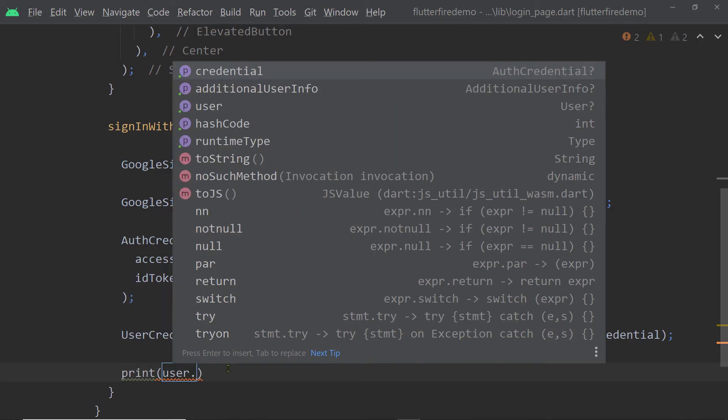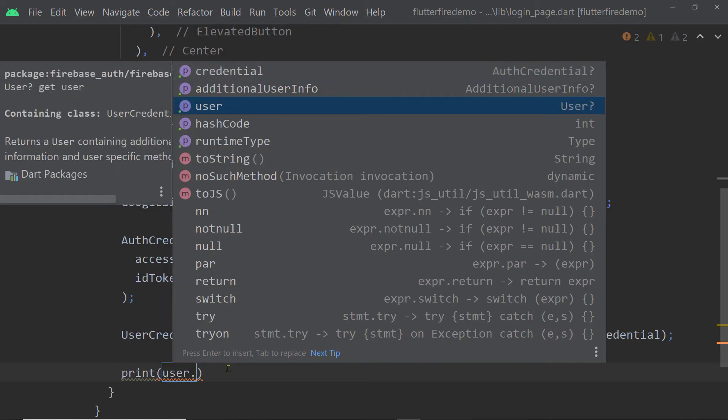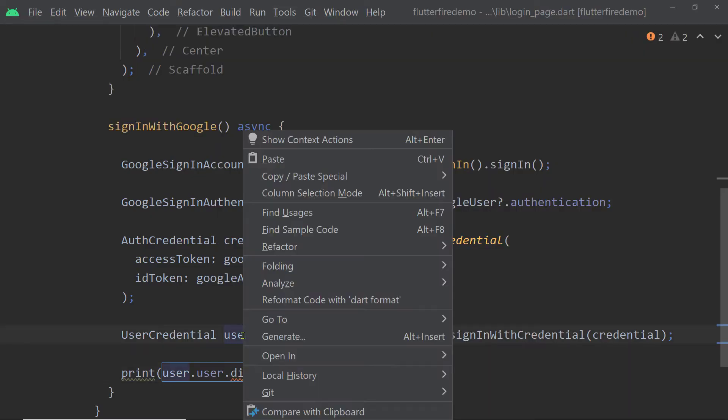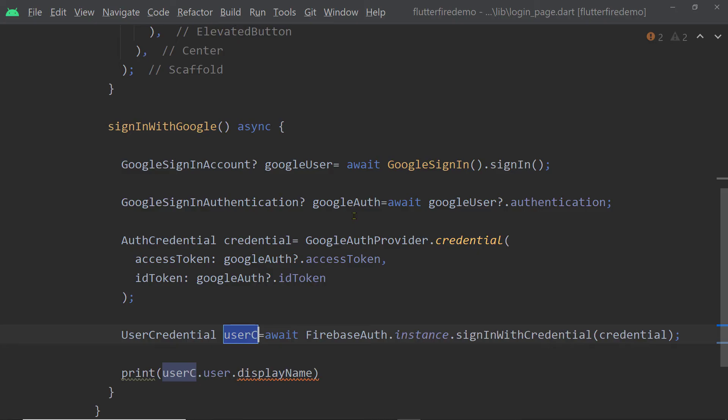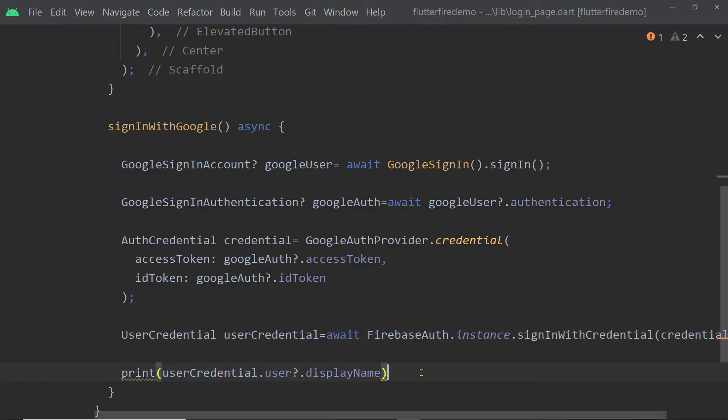So let us try to print the name of the user. UserCredential.user gives us an instance of a class called User and we can access the different properties of this class. So let us print the display name.